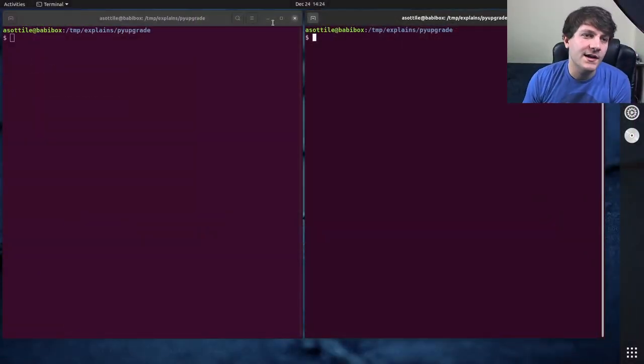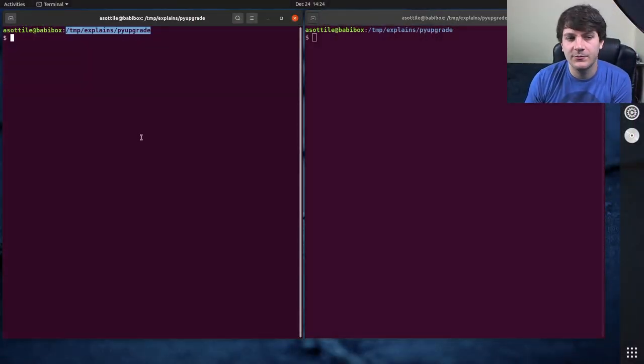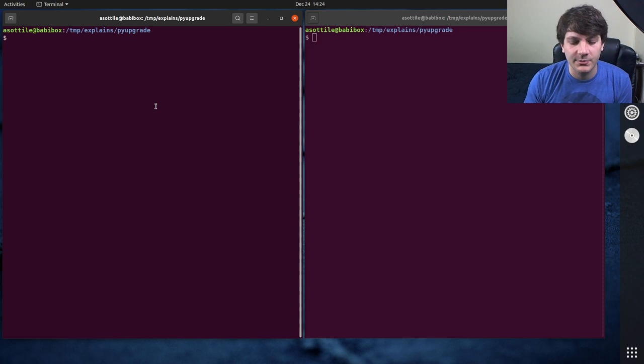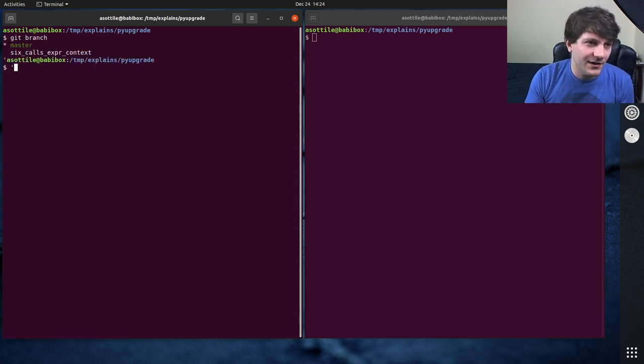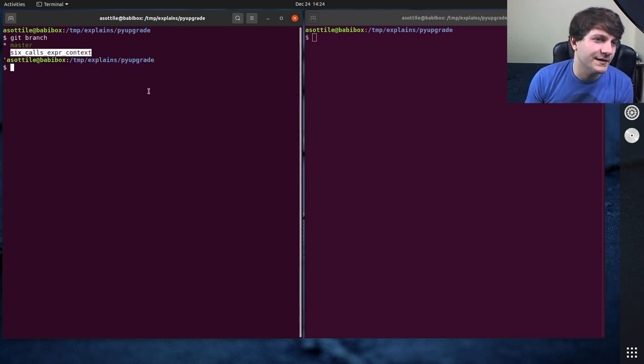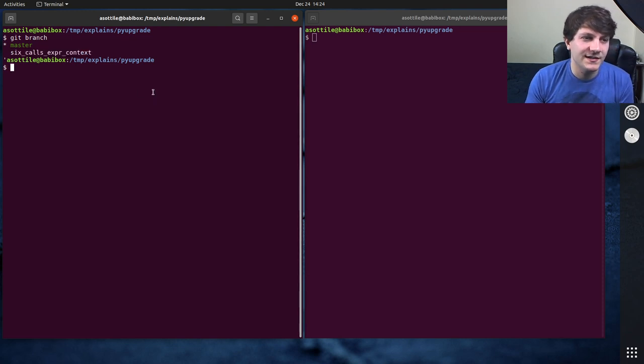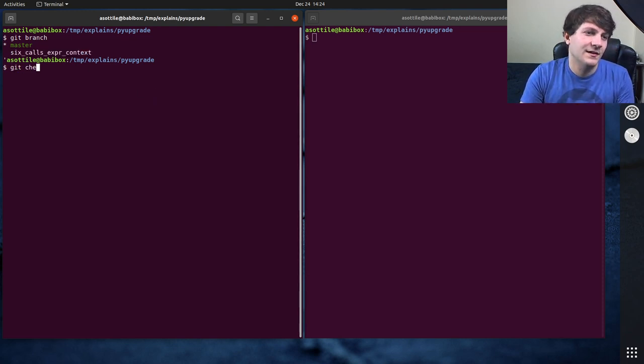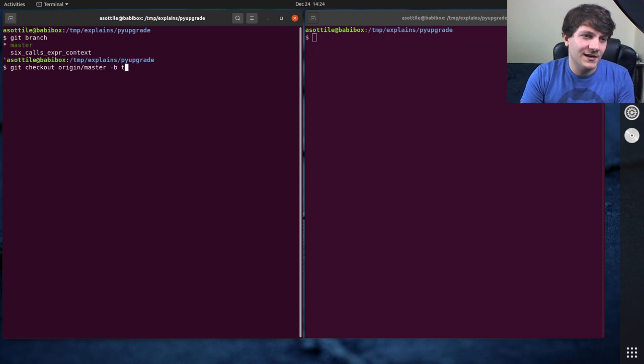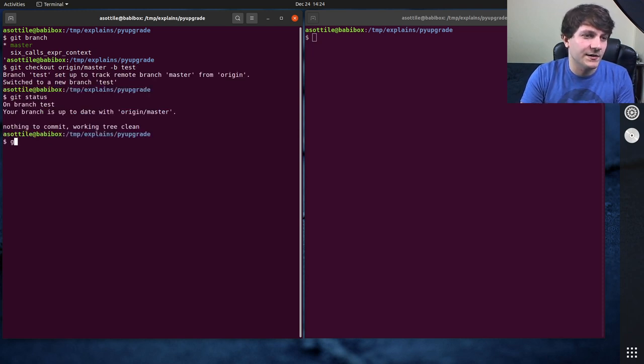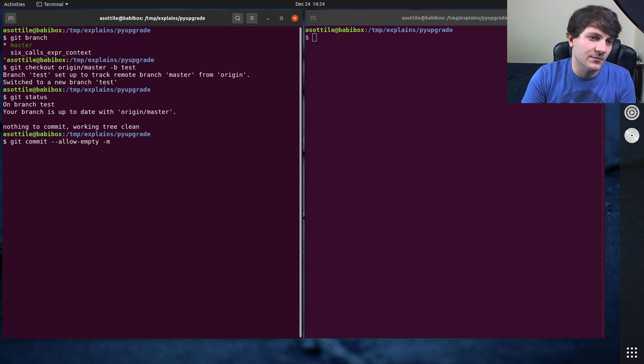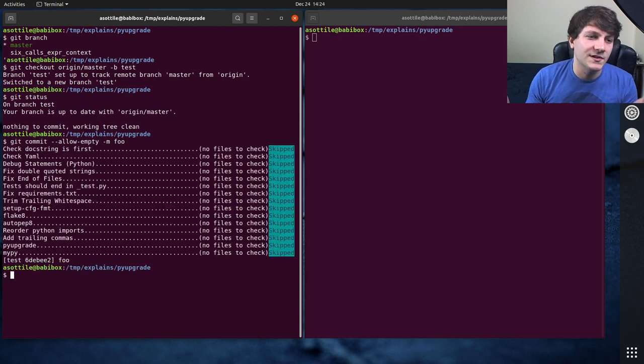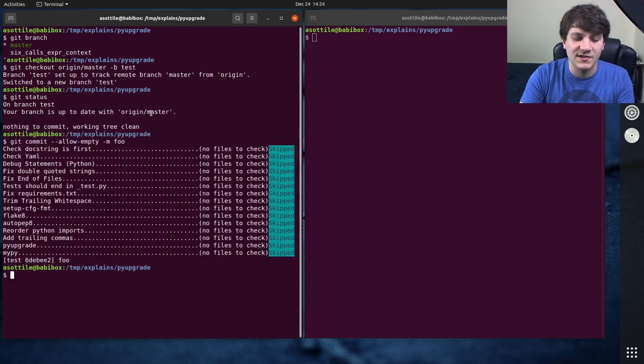Okay, so I have a clone of one of my repositories called pyupgrade. I only have one branch here that is something I've worked on in the past. Oh, let's actually make a test branch that's something else. Git commit allow empty dash m foo. Let's say that I was working on this but I hadn't merged this yet.